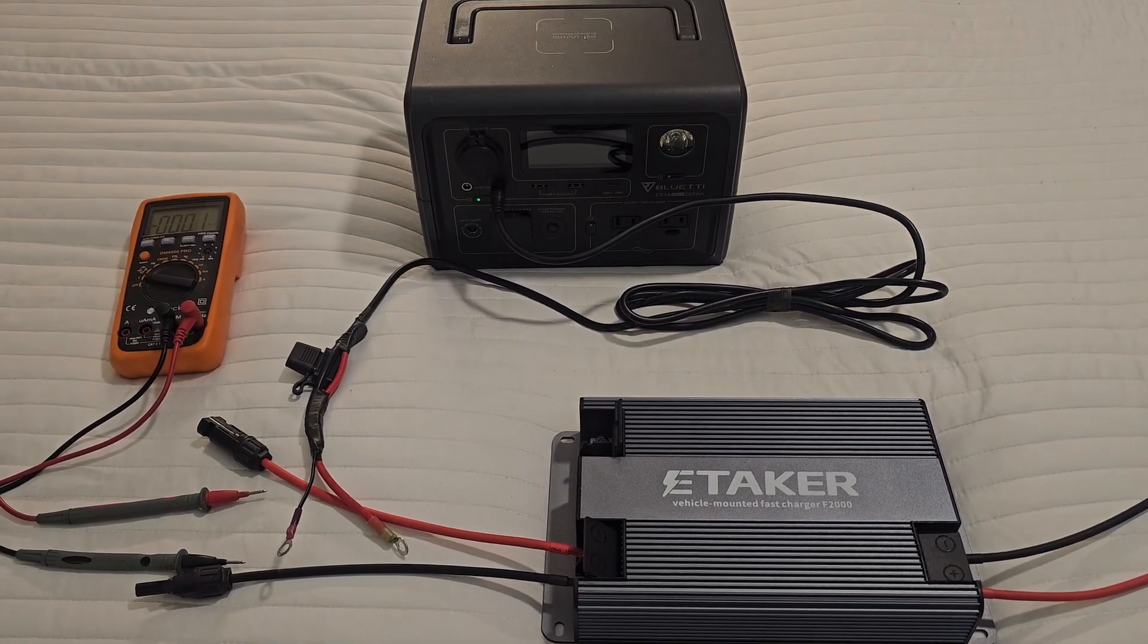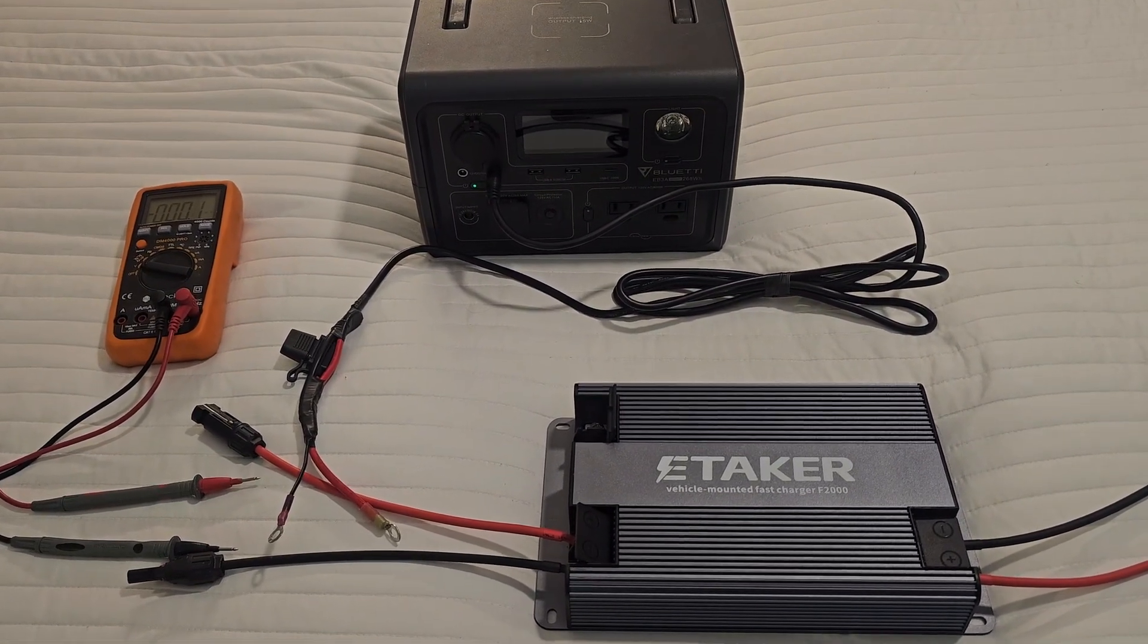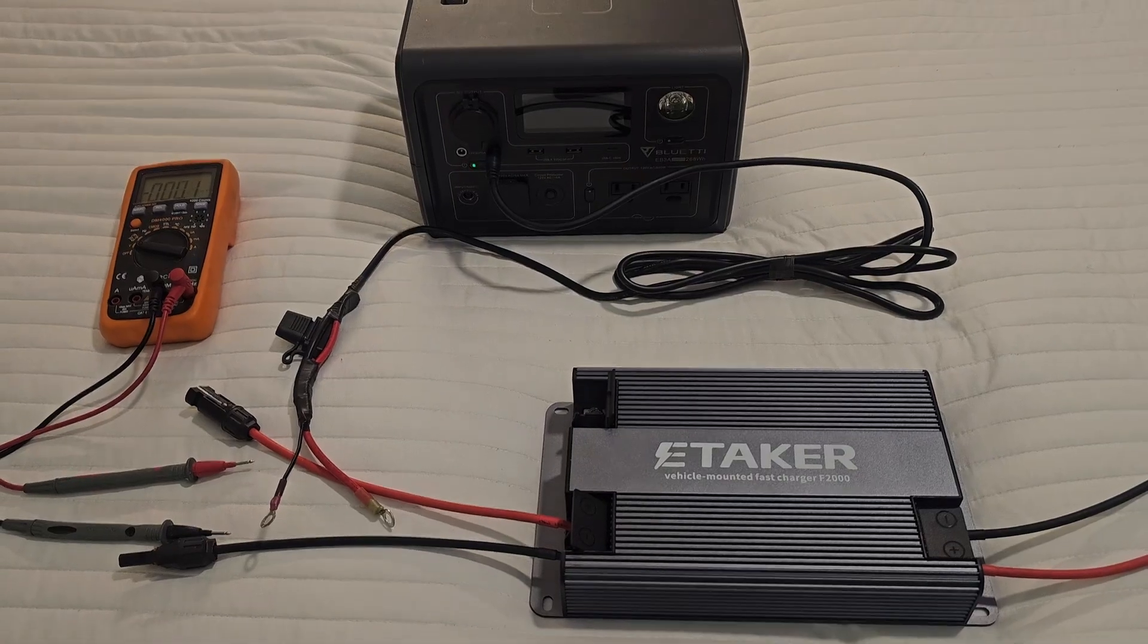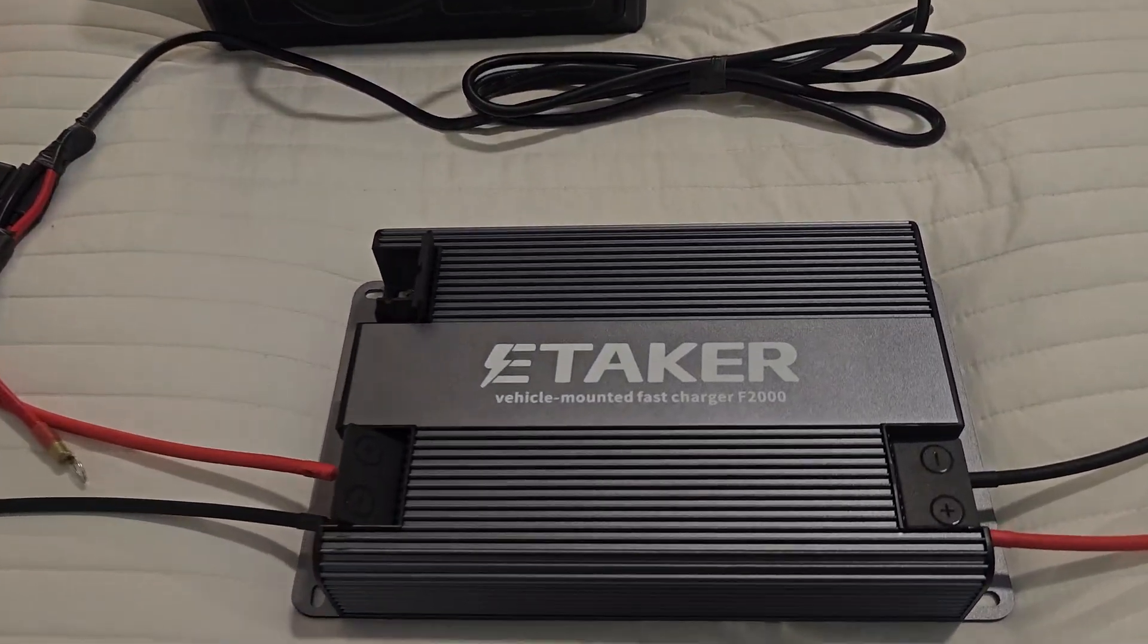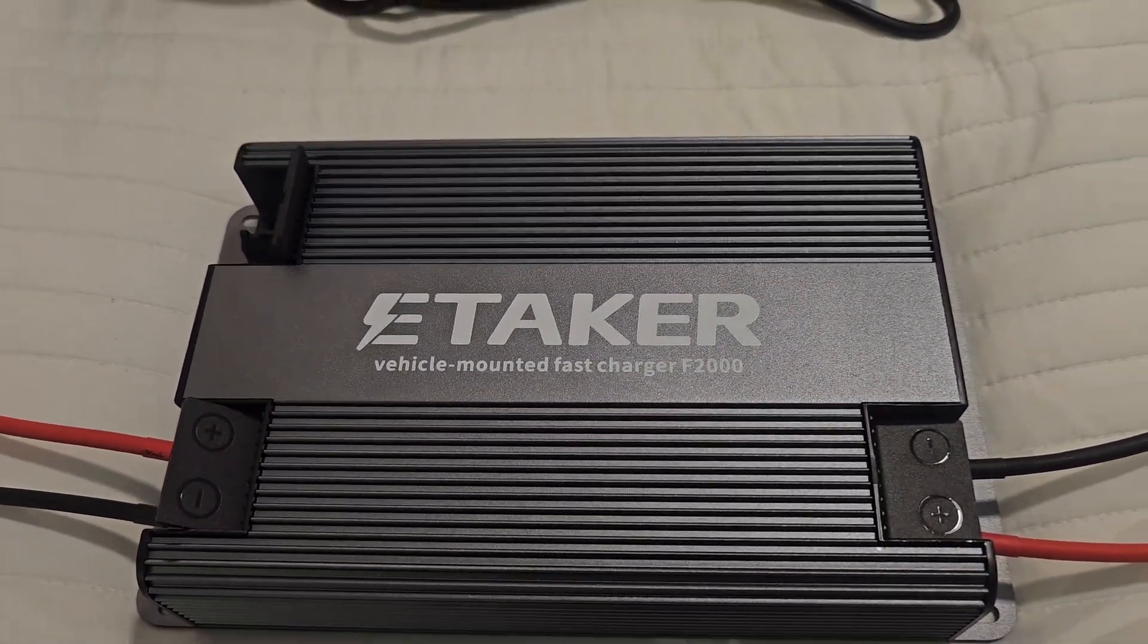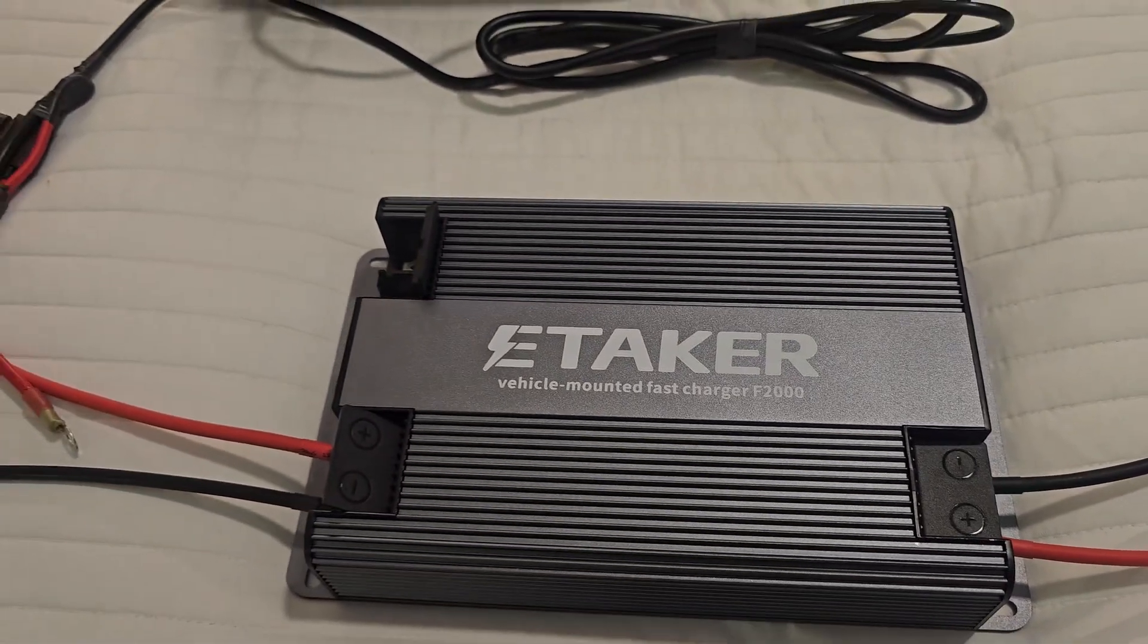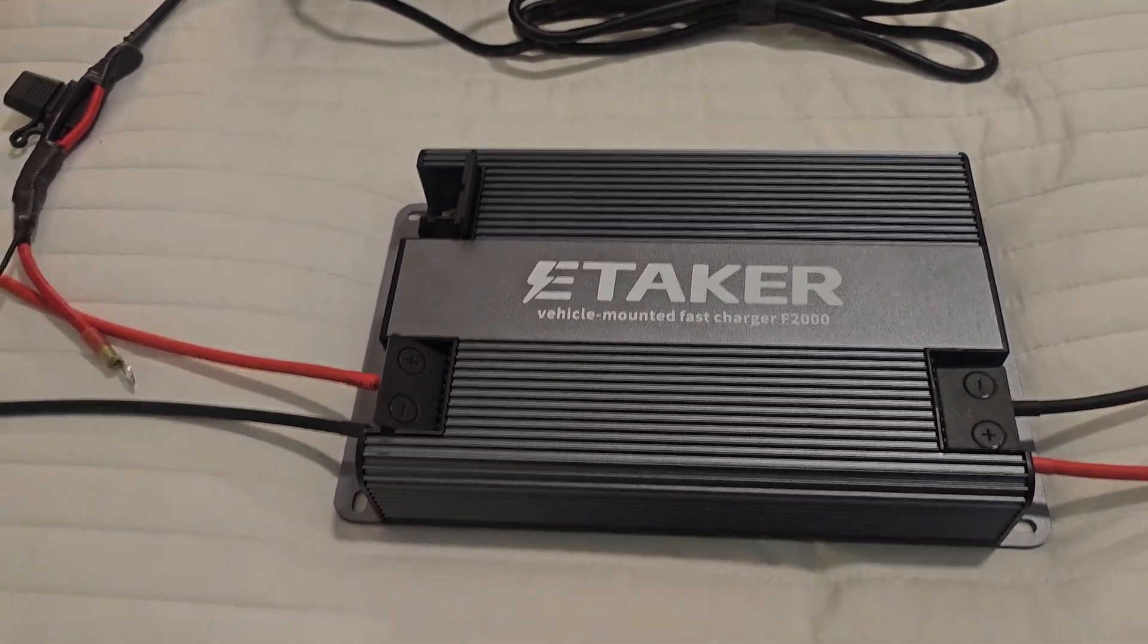Hello earthlings, welcome back. This is the second video. If you're wondering what the heck is E-TAKER vehicle-mounted fast charger F2000, please watch the other video and learn the basics of this.